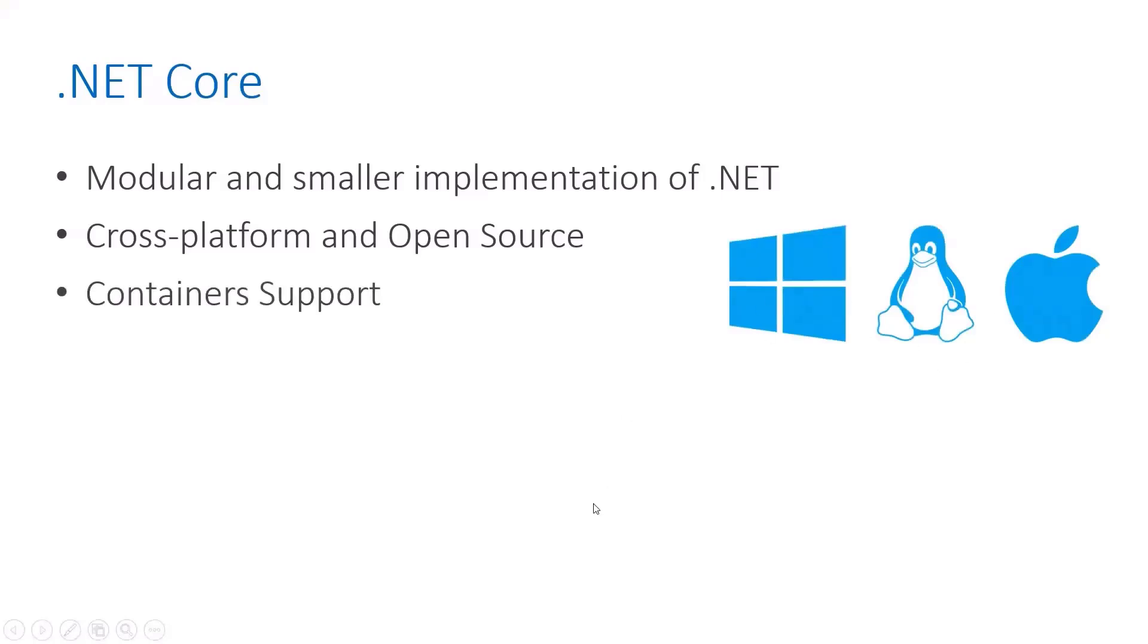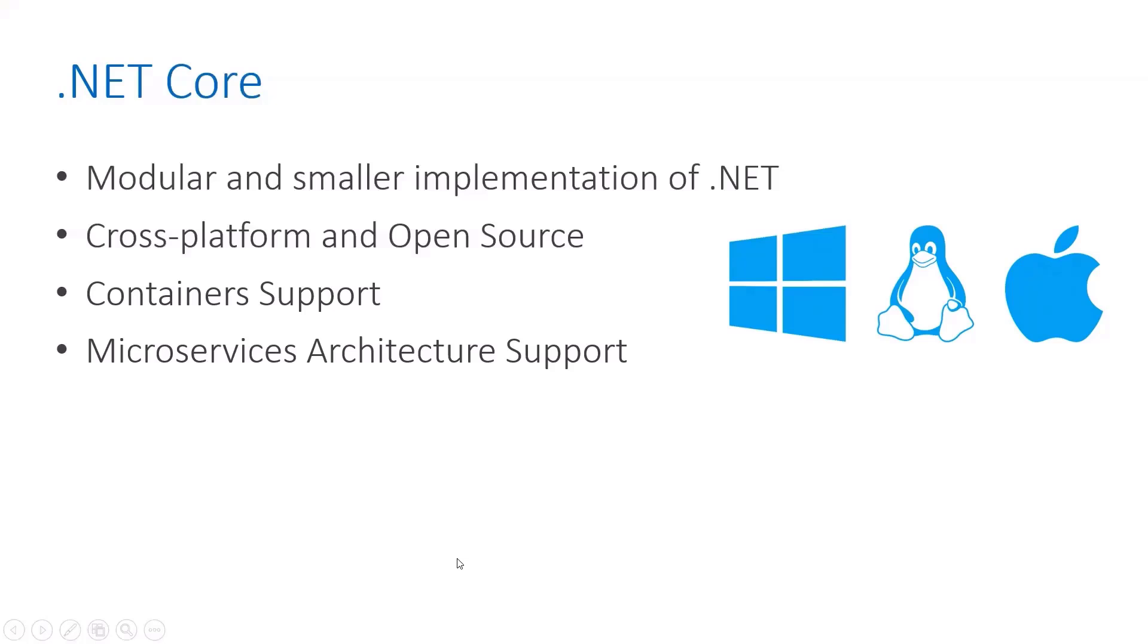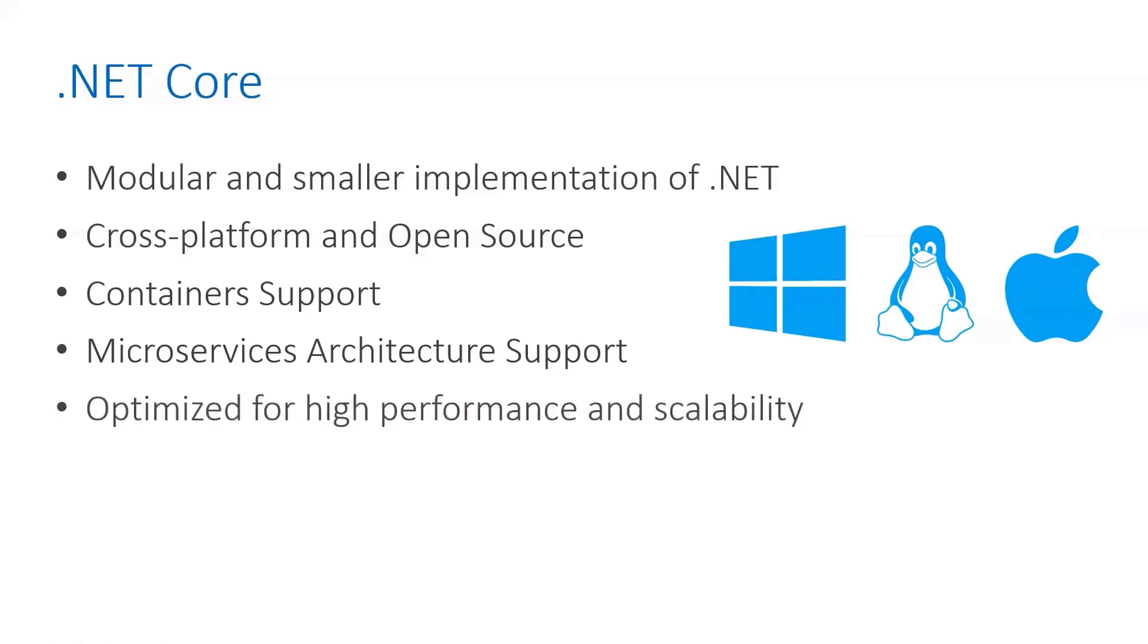.NET Core has container support and supports microservices architecture, which is nowadays the widely adopted style for building any type of application.